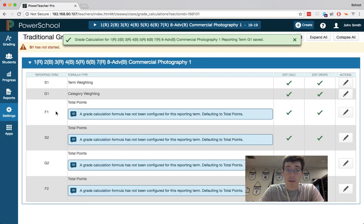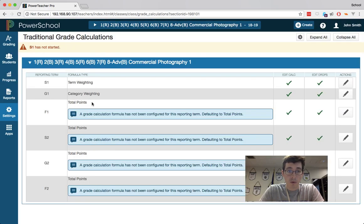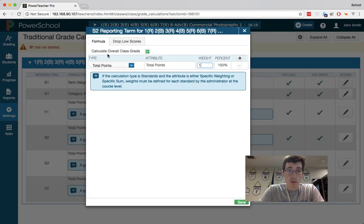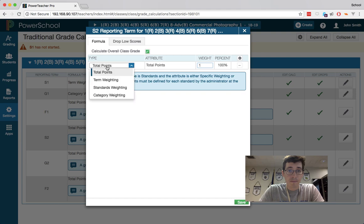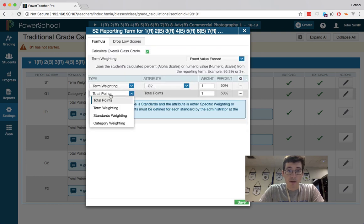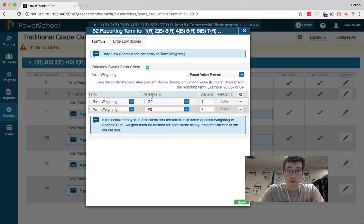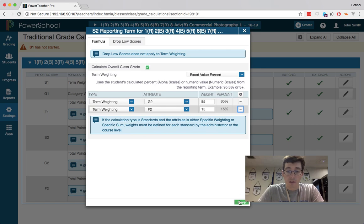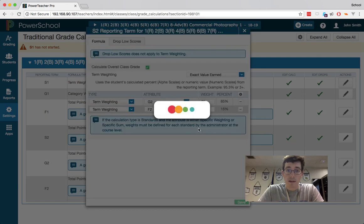I always leave my final one as total points, just whatever out of the points for the test. Same thing for semester 2, you can come in and change this to term weighting, and then G2, add your term weight for F2, again 85 and 15, and you're all set.